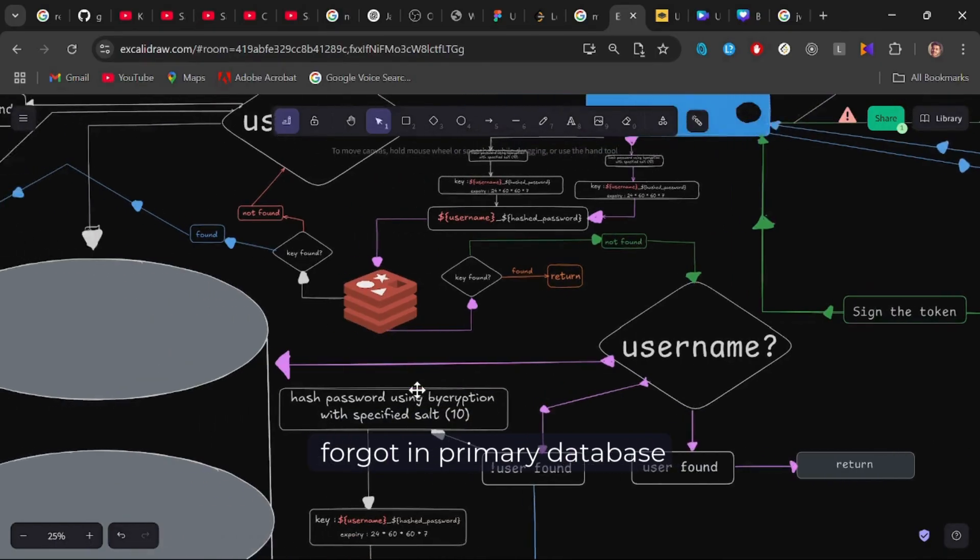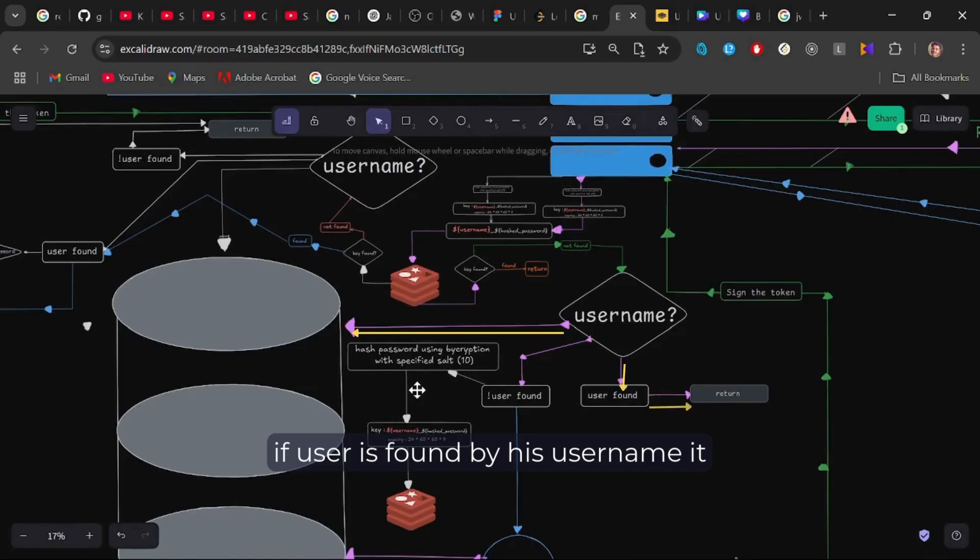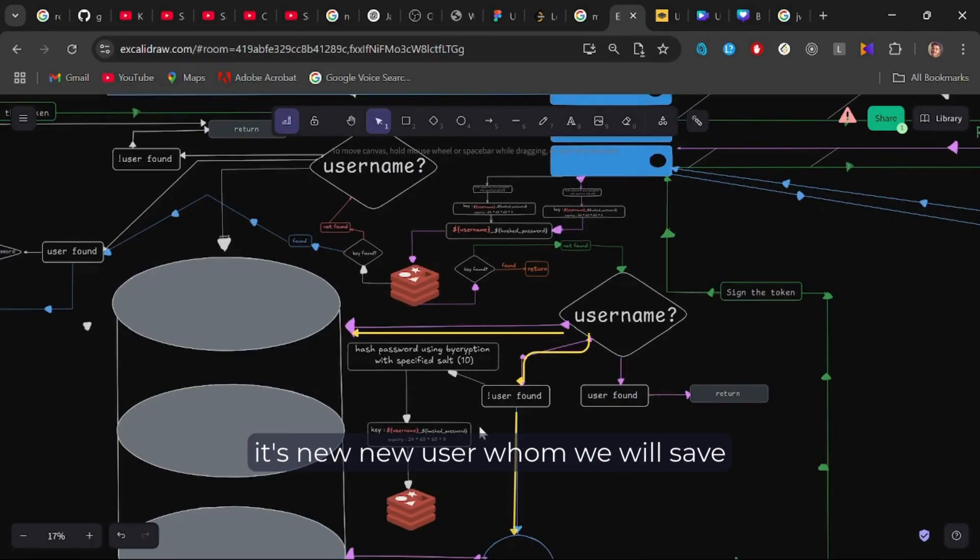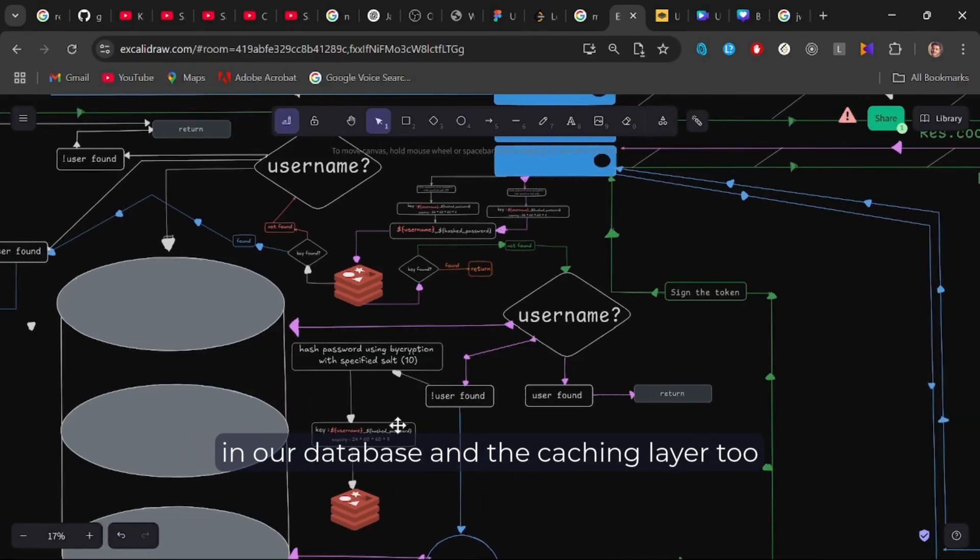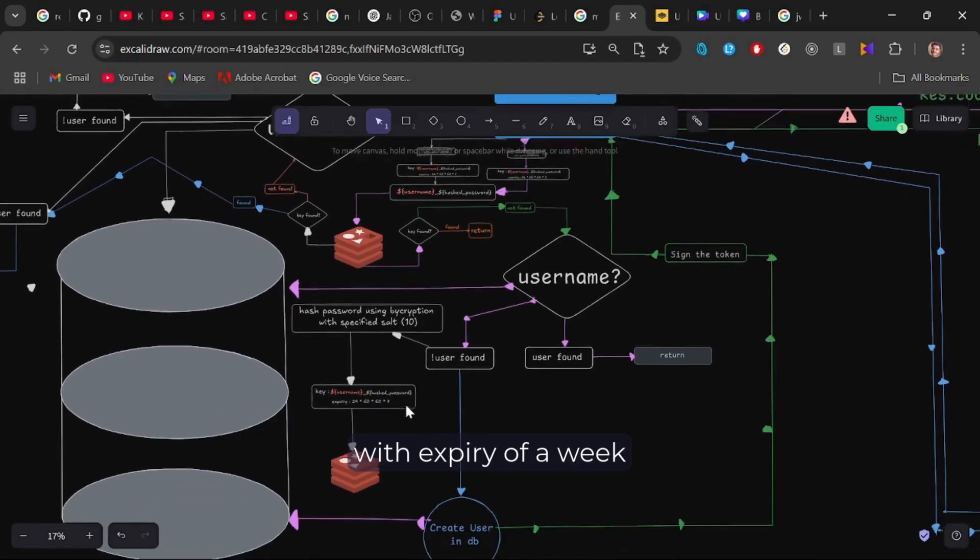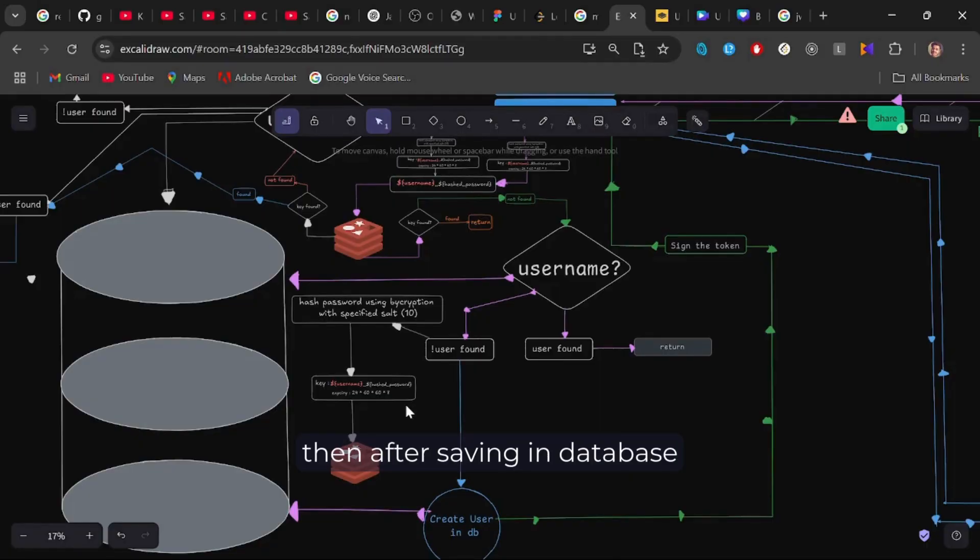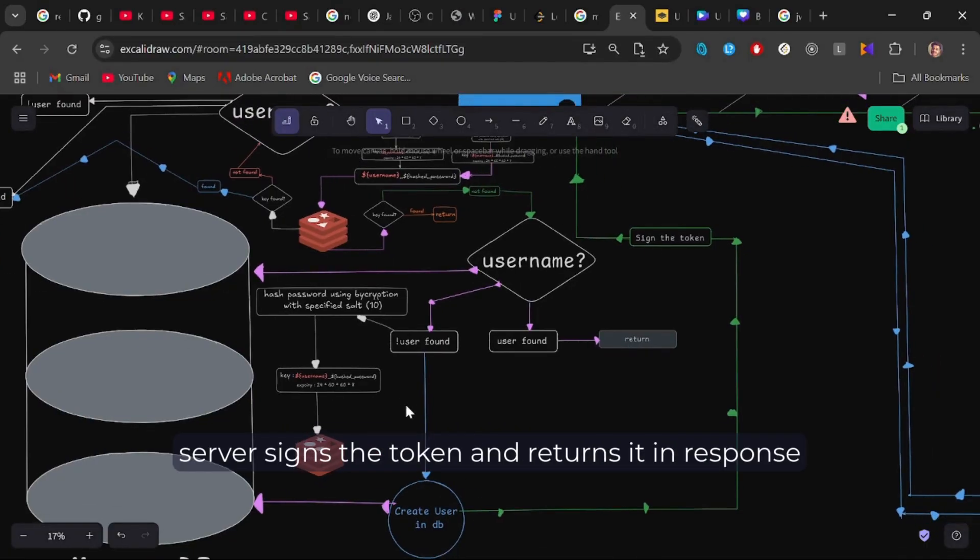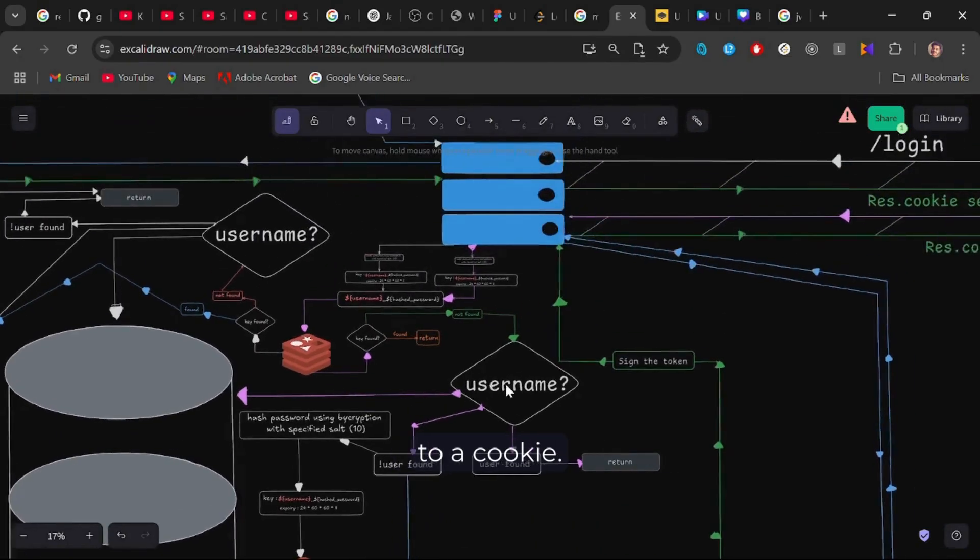In primary database, if user is found by his username, it will be returned in response to login. Otherwise, it's a new user whom we will save in our database and the caching layer too, with expiry of a week. Then after saving in database, server signs the token and returns it in response to a cookie.